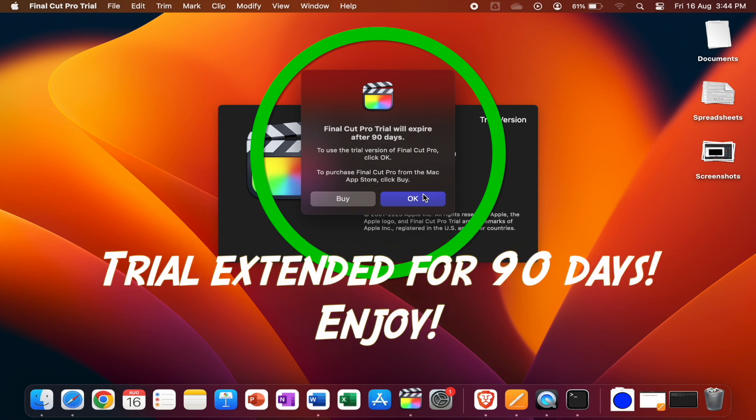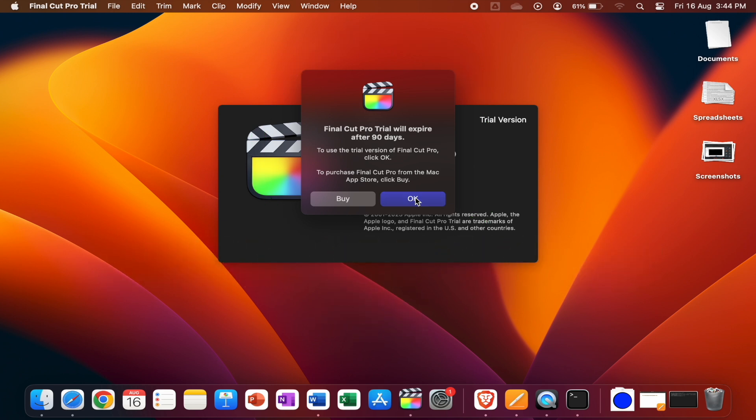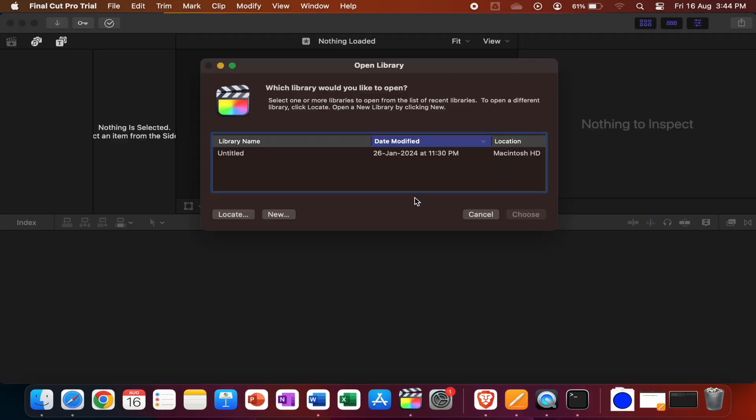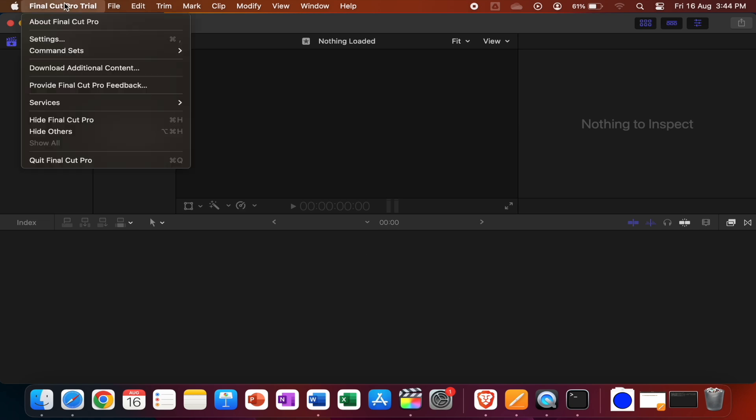After 90 days, you can repeat the same procedure to extend it further. Hope you liked this video. Please like, share, comment, and subscribe.